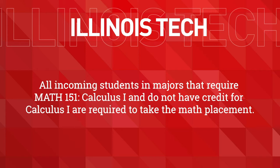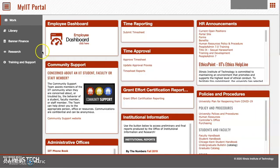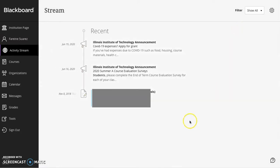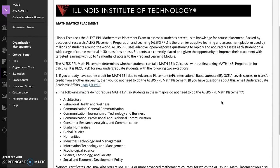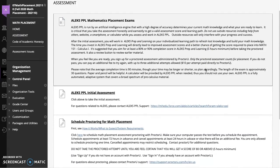You cannot register for Math 151 until the placement test is complete. To access your math placement, log into your My IIT portal. Once you've logged in, click on the menu icon located at the top right corner of your screen. Find Blackboard and click into it. You can find your required placement tests in the organizations tab located on the left side of your screen.